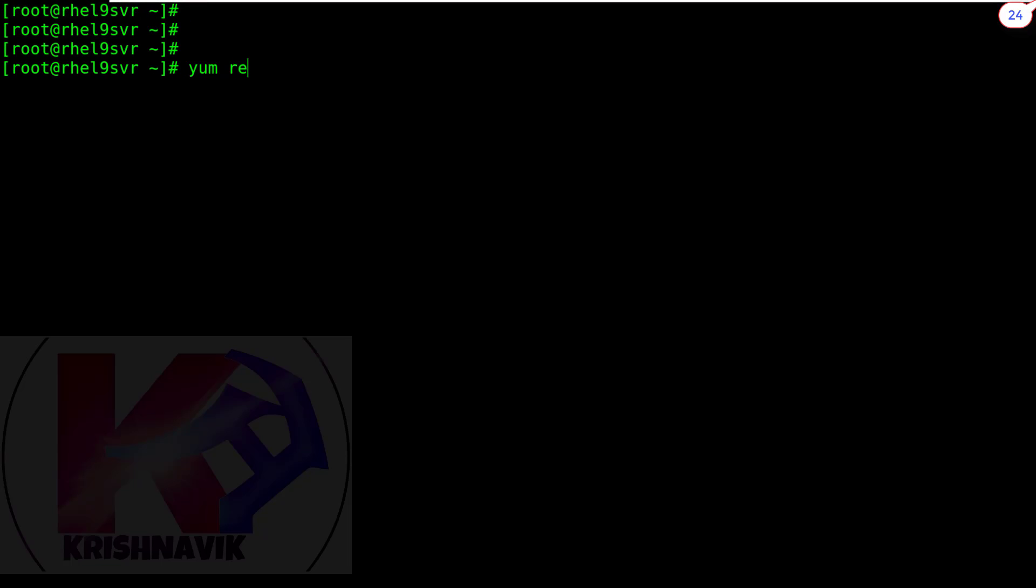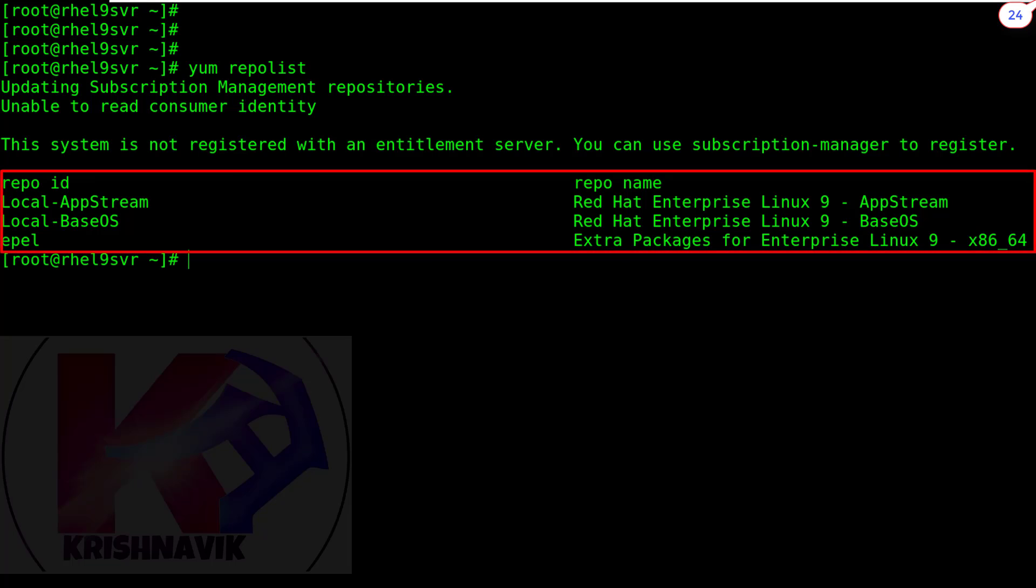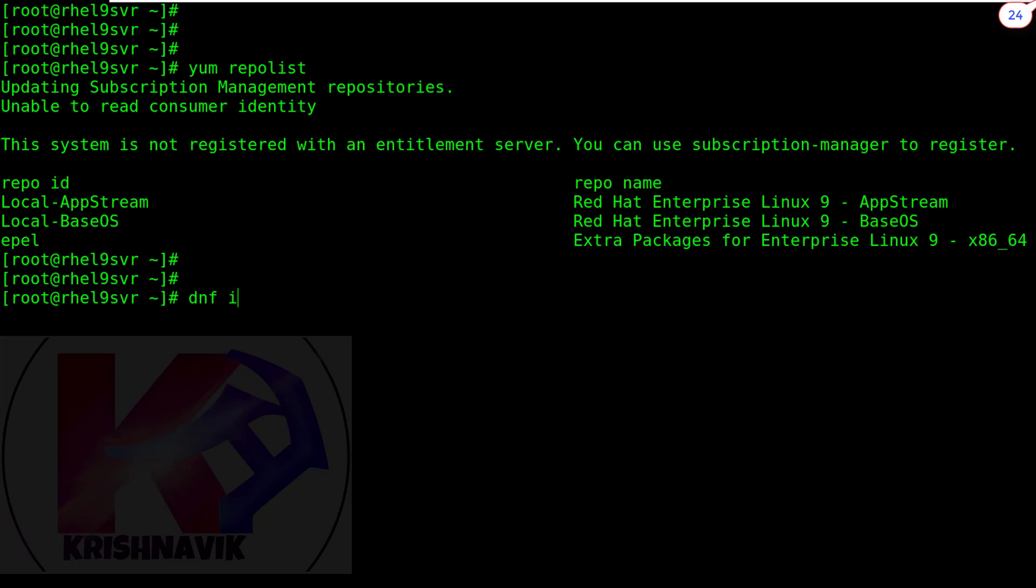Check the repo list. You have to have the following repositories to configure FreeIPA server. Now type the following command to install FreeIPA server.